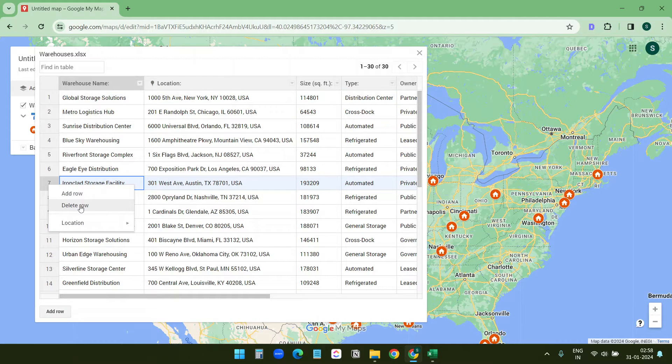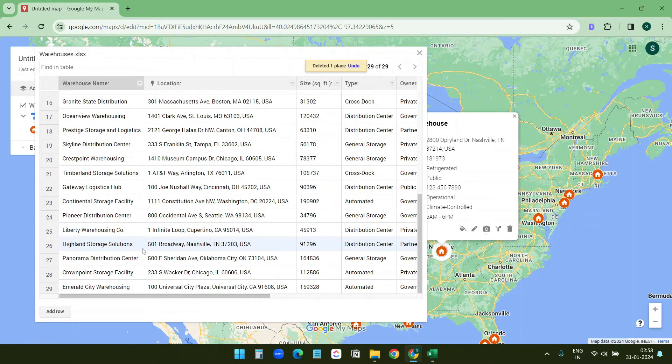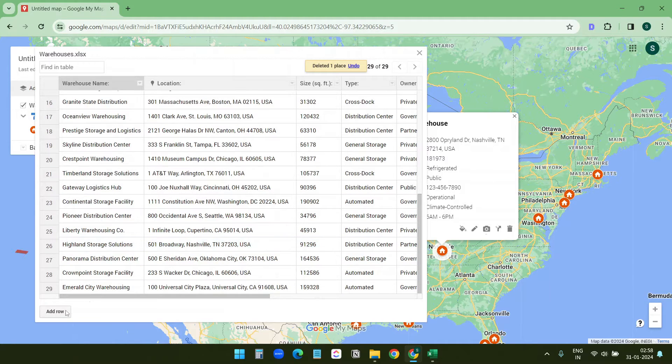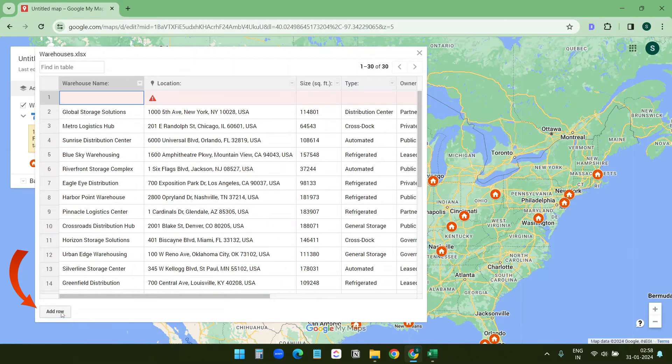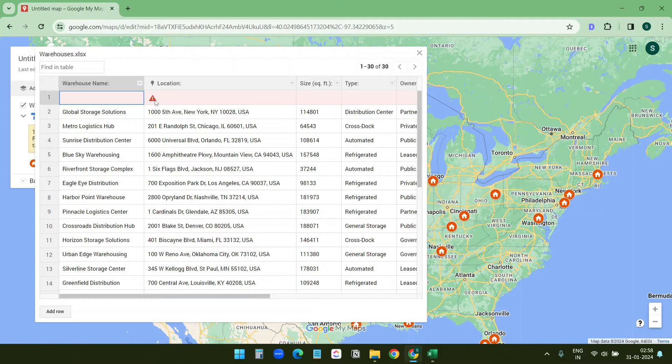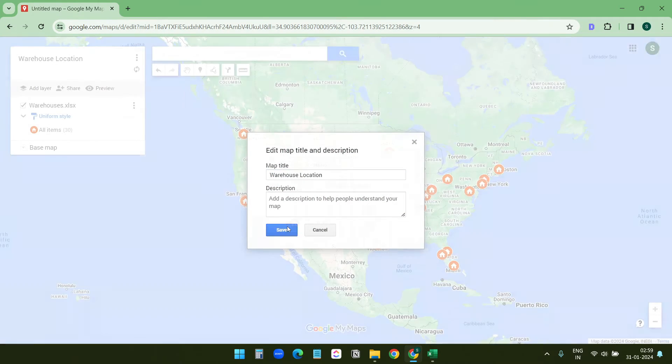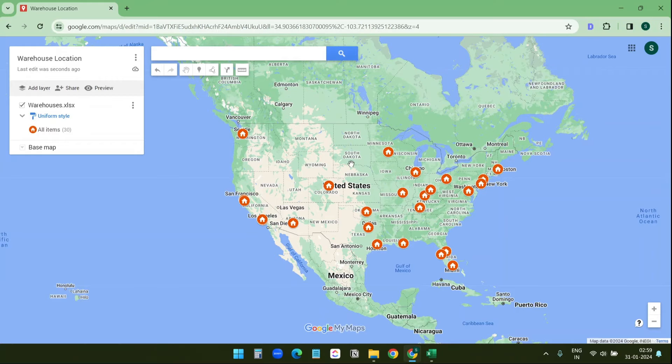If you want to add new data just click on this add row and start entering data for that row. You see the location shows warning - this is because it doesn't have a valid location. I'll rename the map to something like warehouse location and save it.